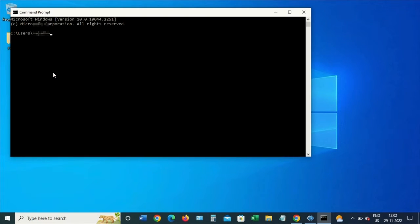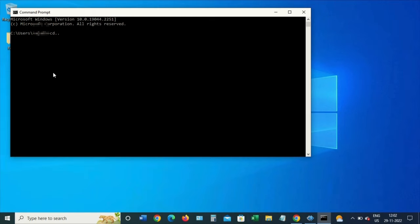This will open up the command prompt window. Now let me go to the root directory C:. Right now I'm in C:. Let me clear the screen.